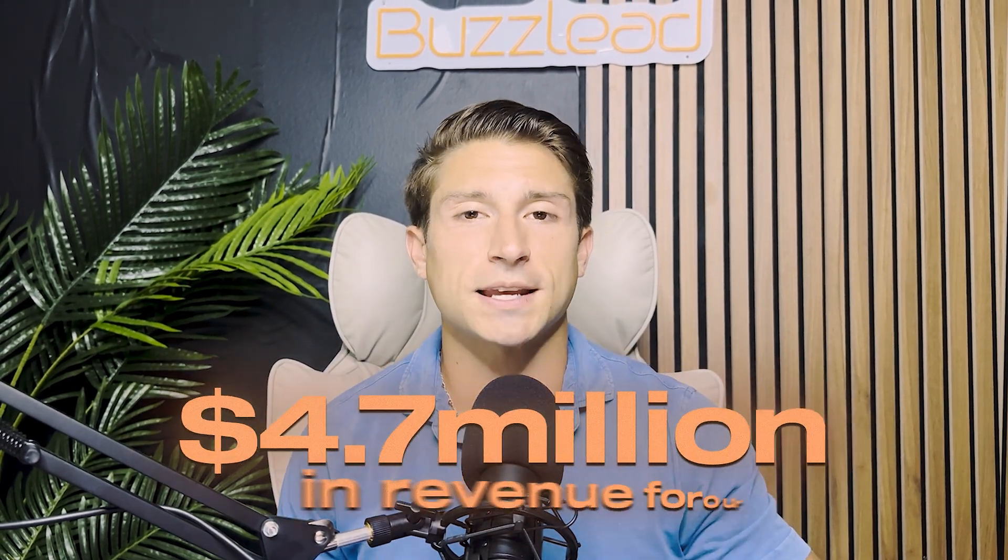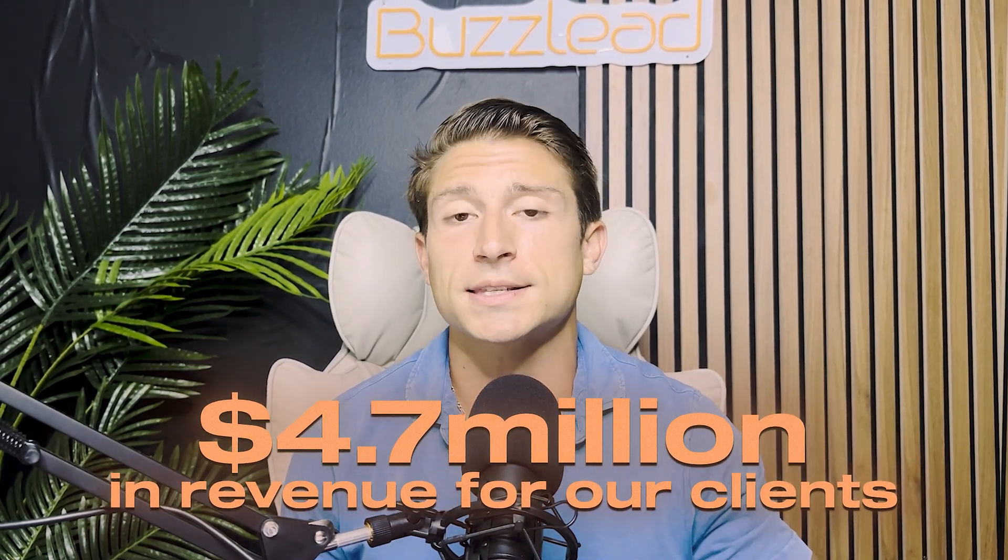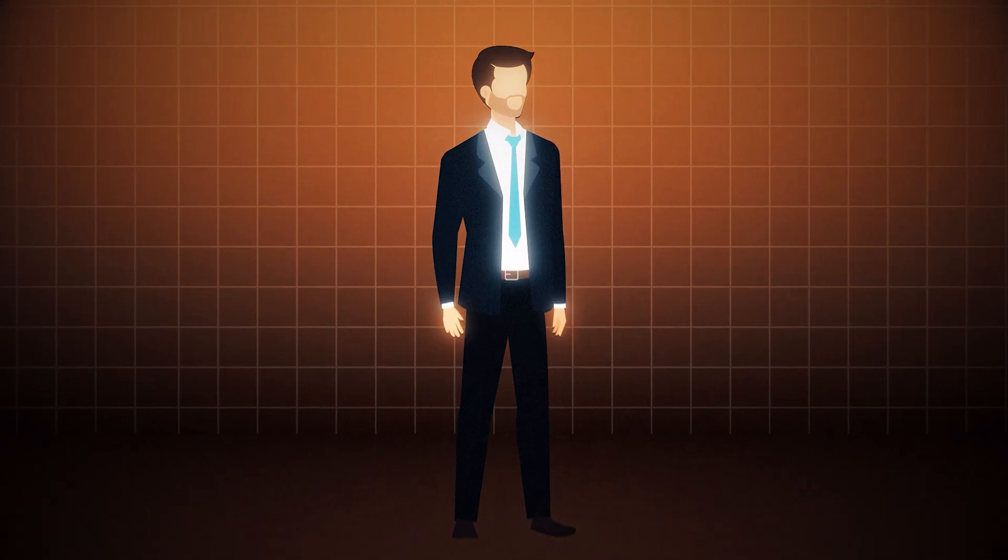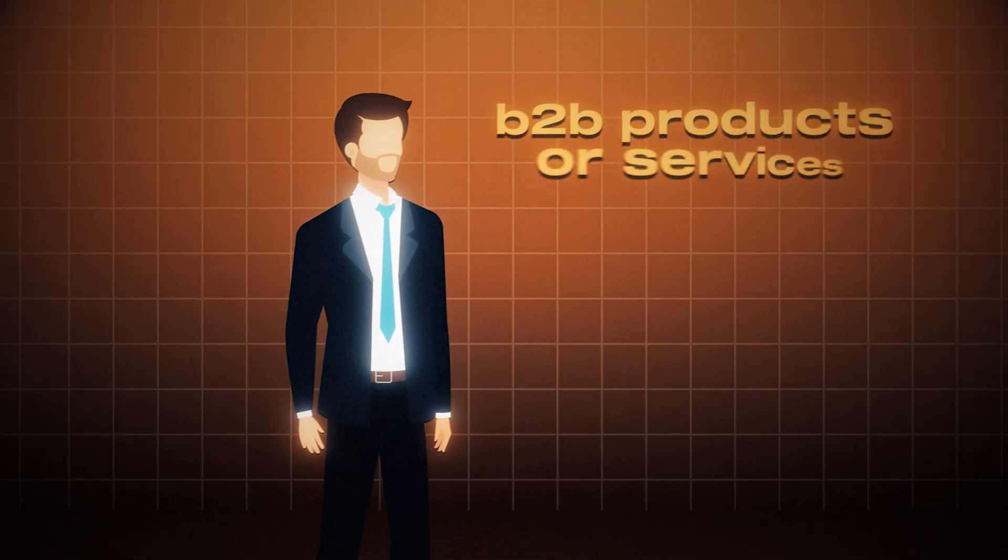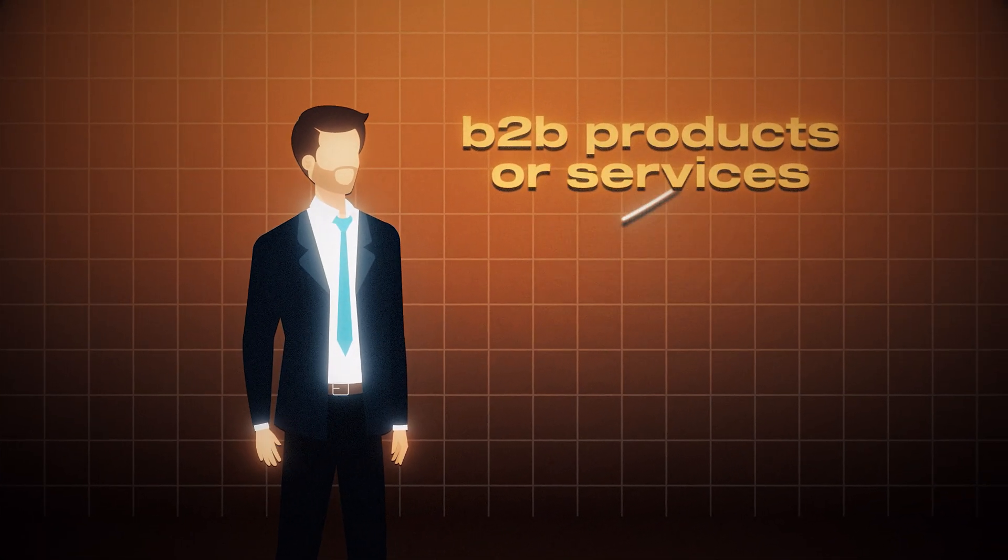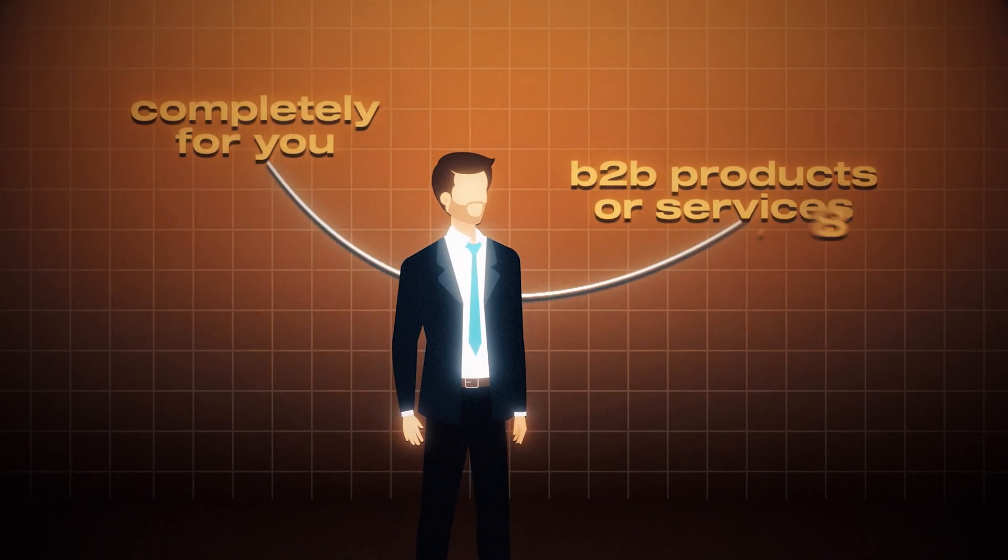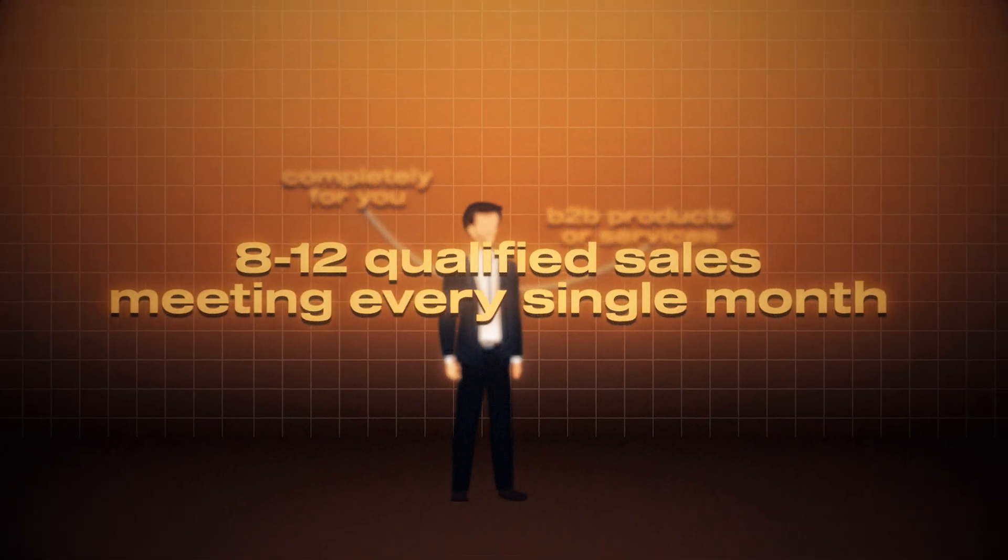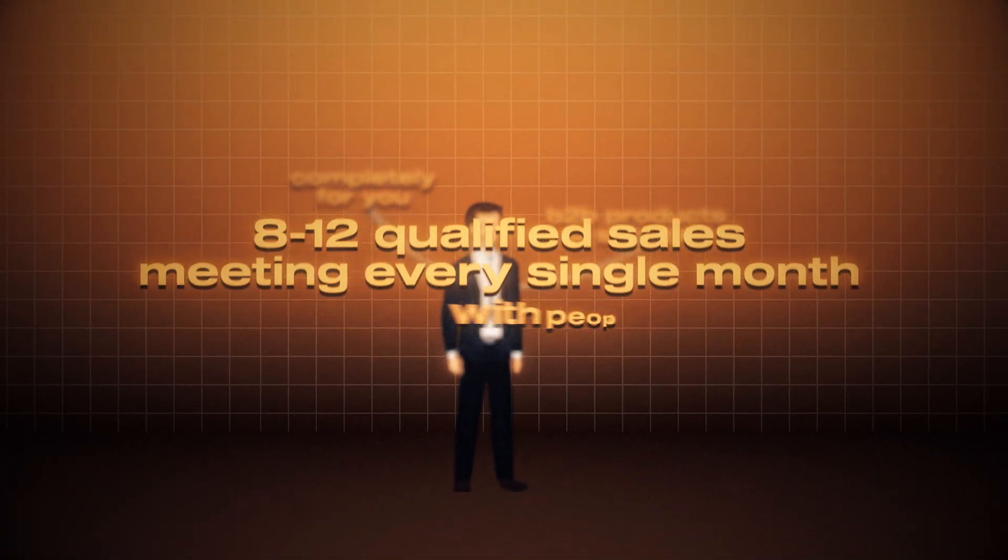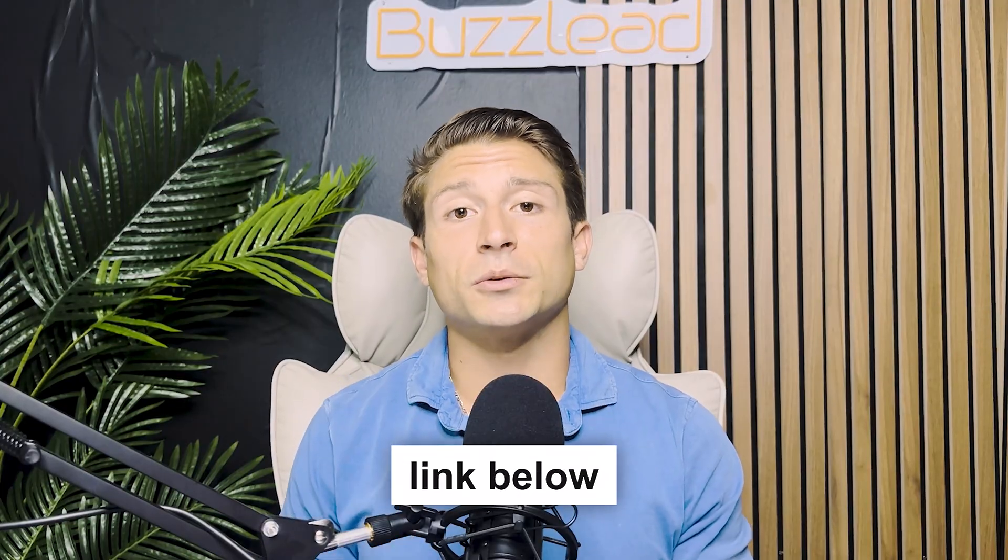It's a four-step strategy that we've been using, and as I mentioned, it's generated over $4.7 million in revenue for our clients. If you're a business owner of any company that sells B2B products or services, and you want this done completely for you, so you can have 8 to 12 qualified sales meetings every single month with people that you actually want to work with, then check the link below, book a call with us here at Buzzlead, and let's see if we can help out. Thanks guys, and I'll see you in the next one.